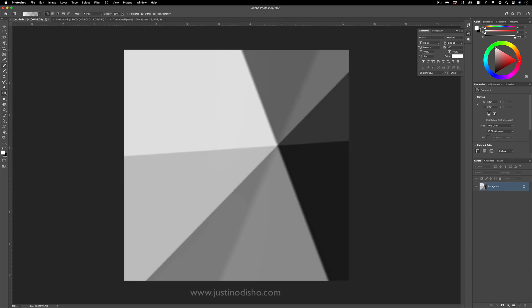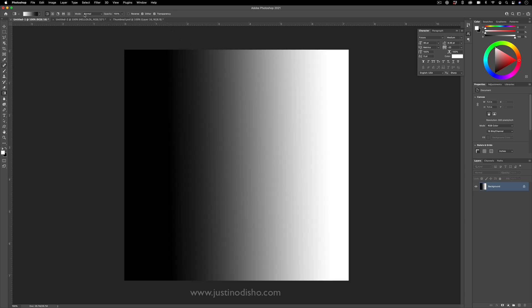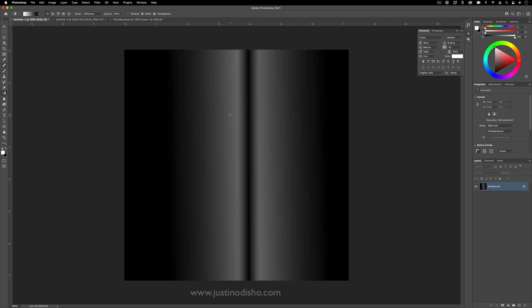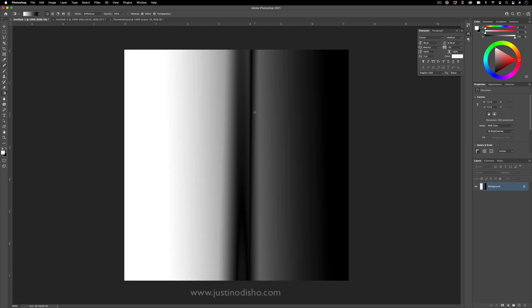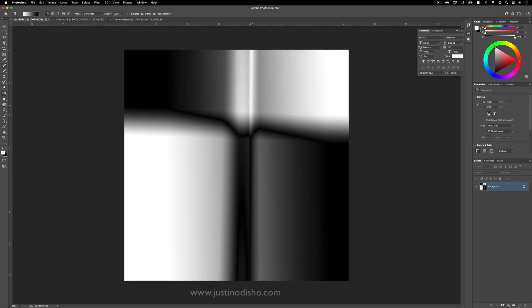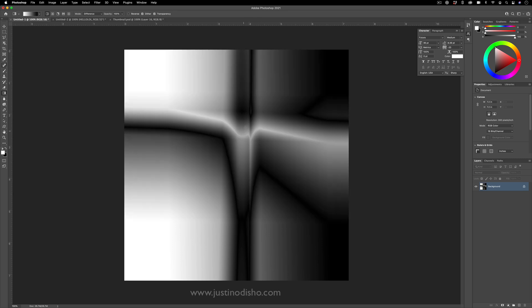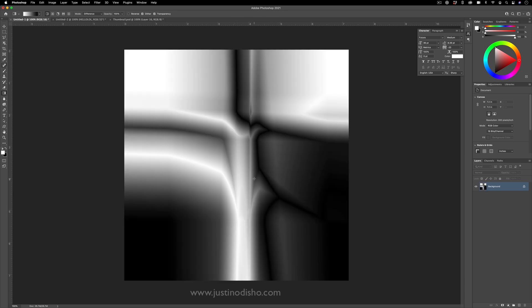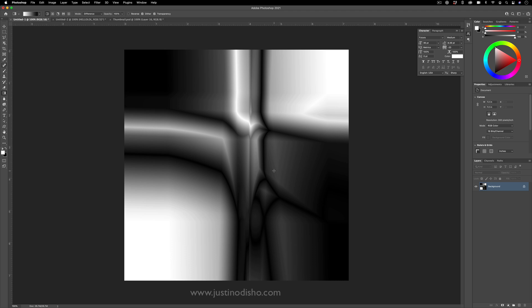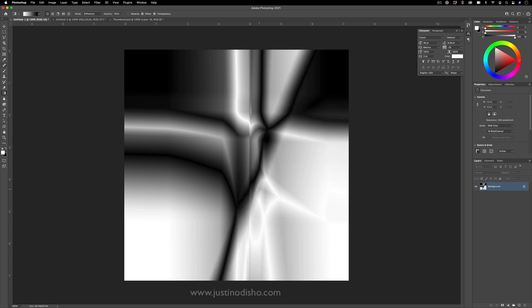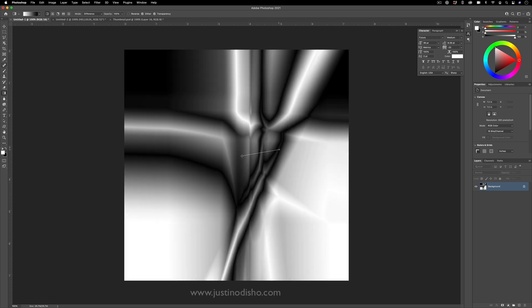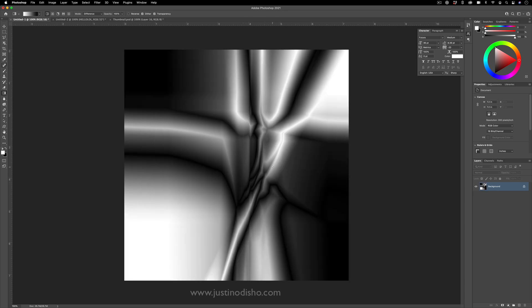But if I keep it at 100 and change the blending mode to something else, such as difference or exclusion, now I'll be able to apply gradients on top with different blending modes. So difference is a cool blending mode where it'll kind of take what's black and make it white and take what's white and make it black. And you can get these really cool glassy textures.